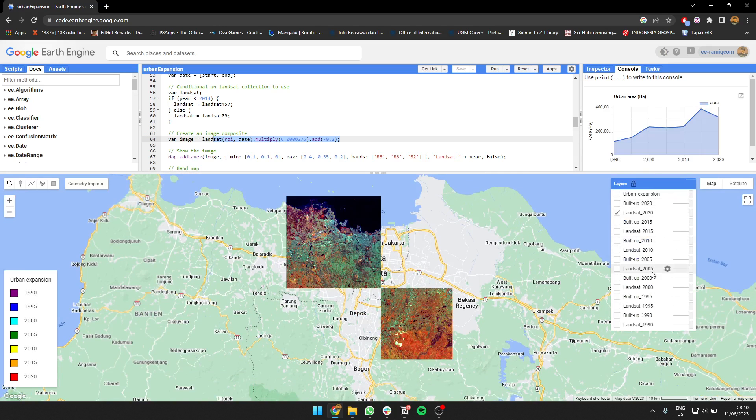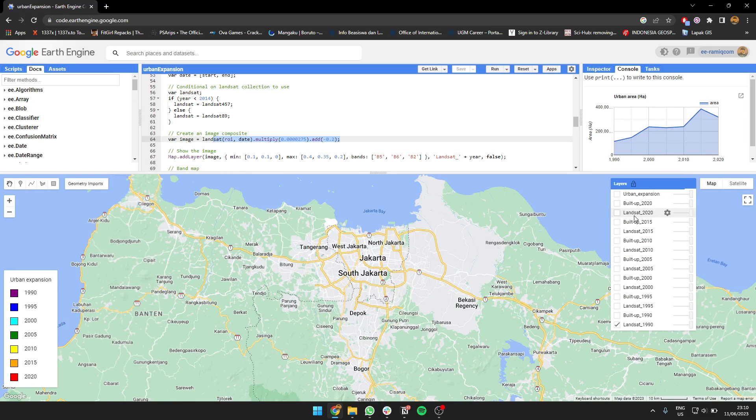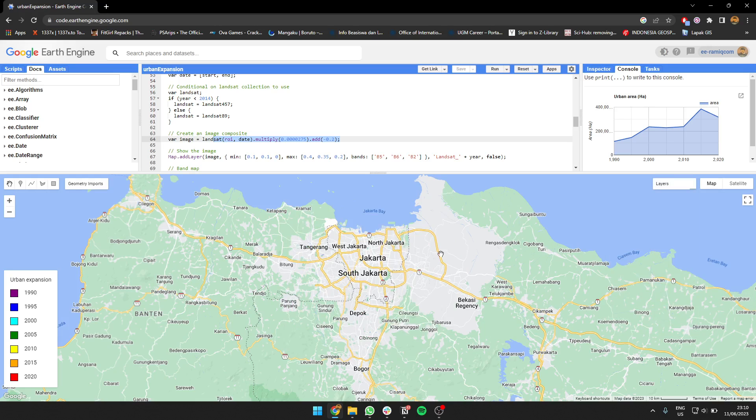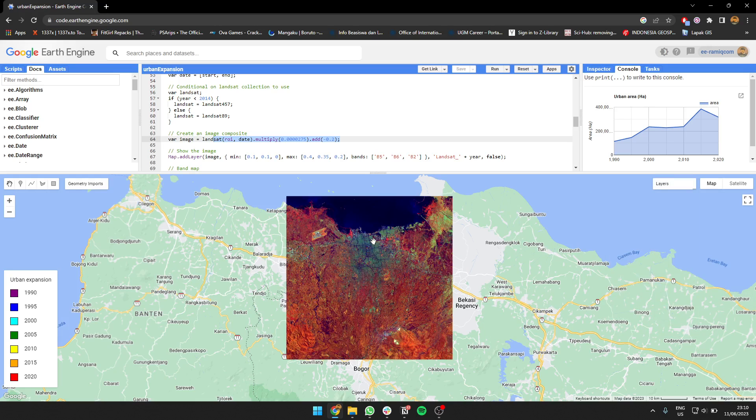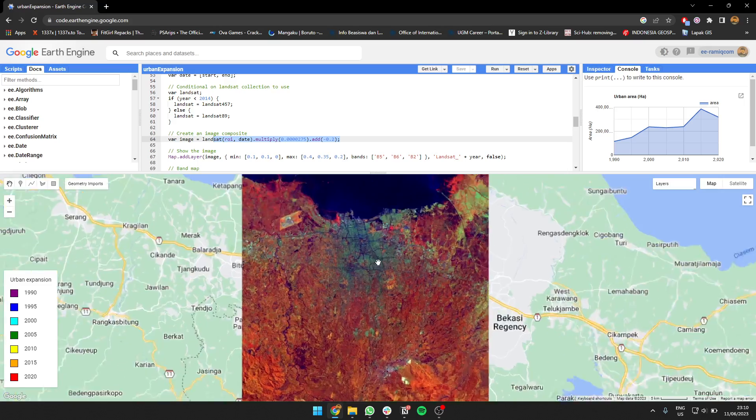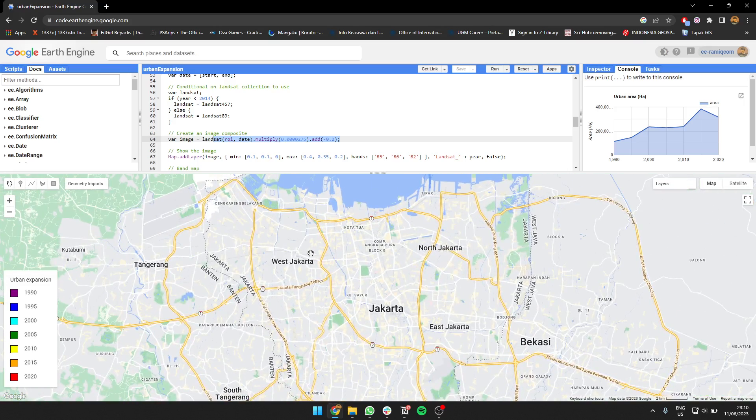I'm going to show you the image. I'm going to use Landsat 1990 and 2020. This is for Landsat 1990—it's quite dark. The urban area is this blue-greenish one.